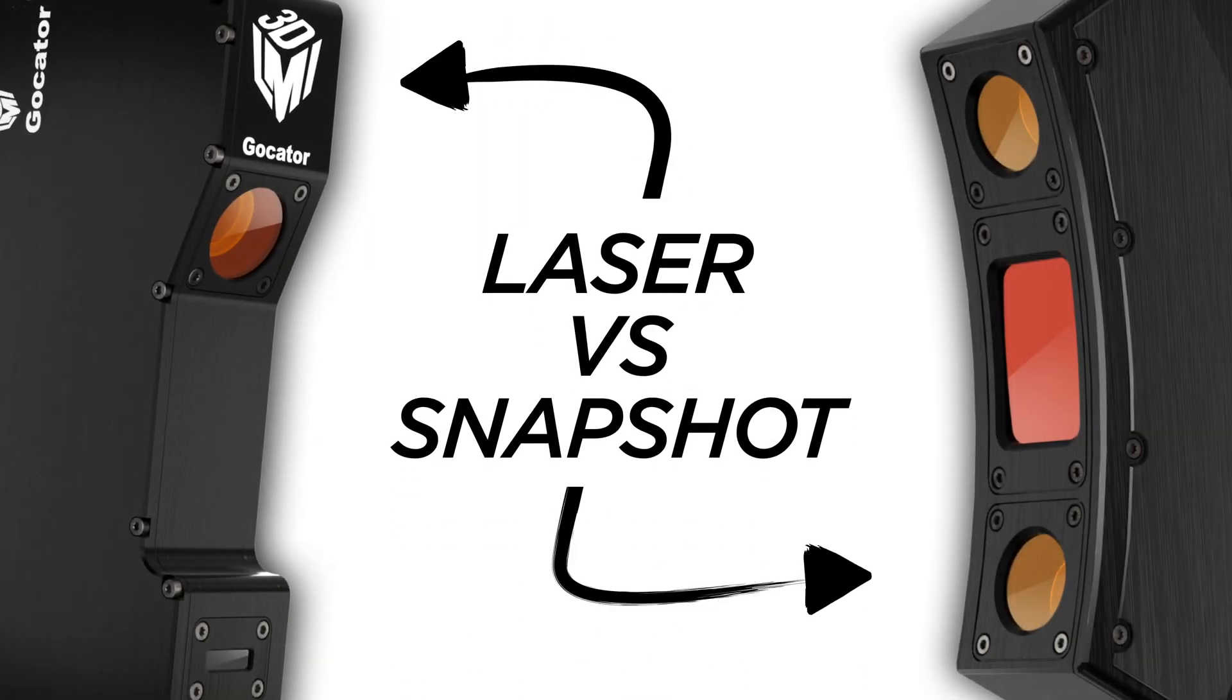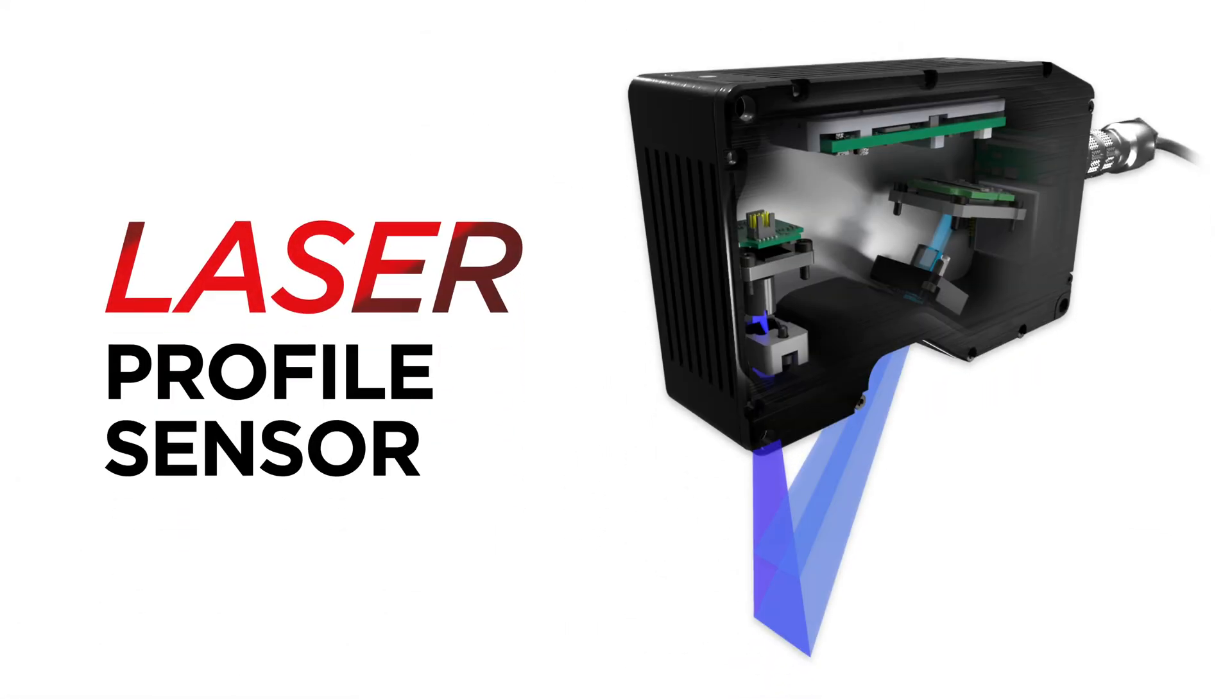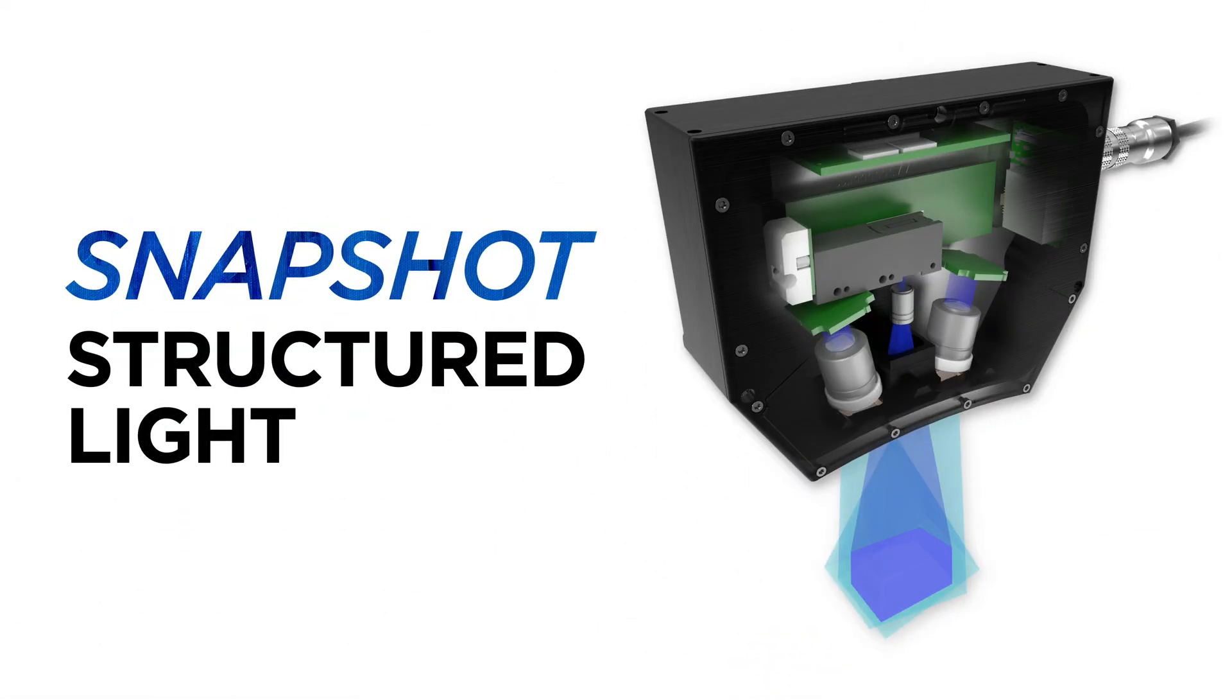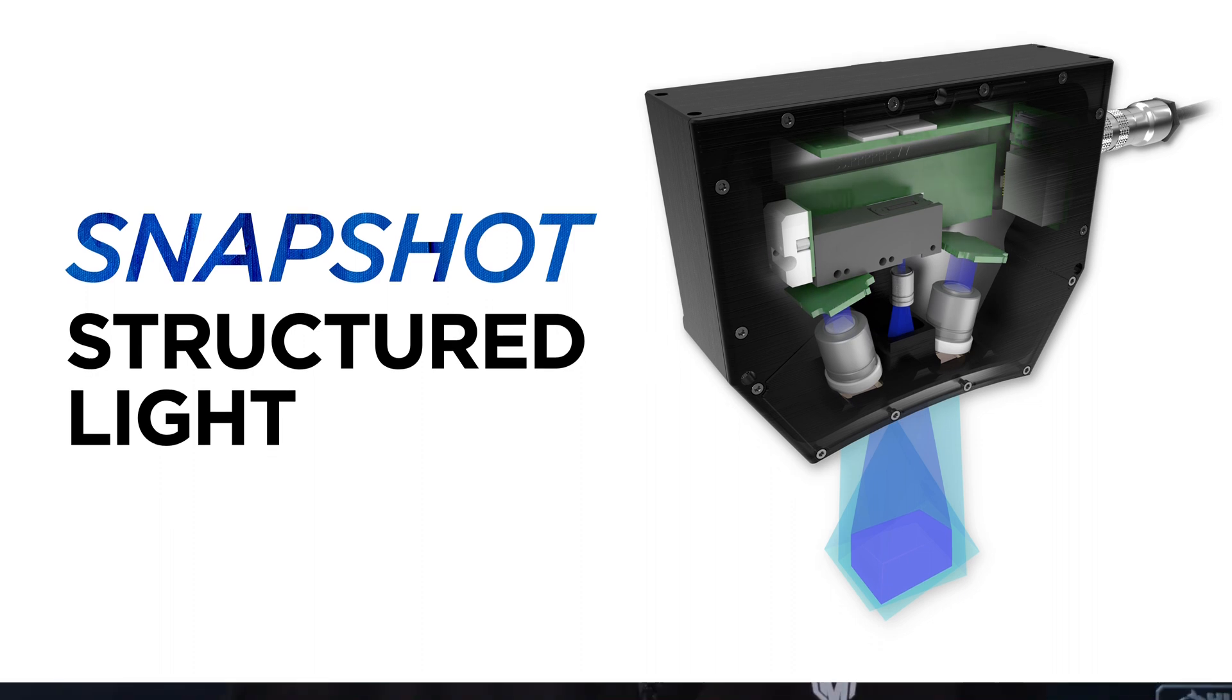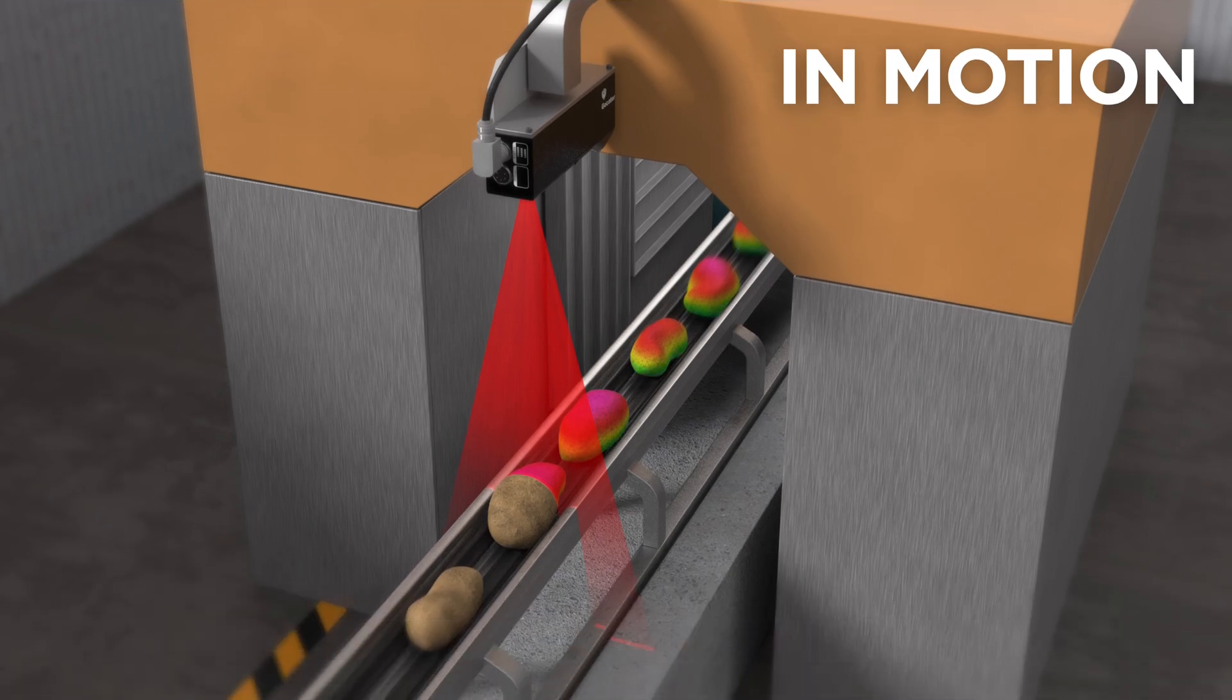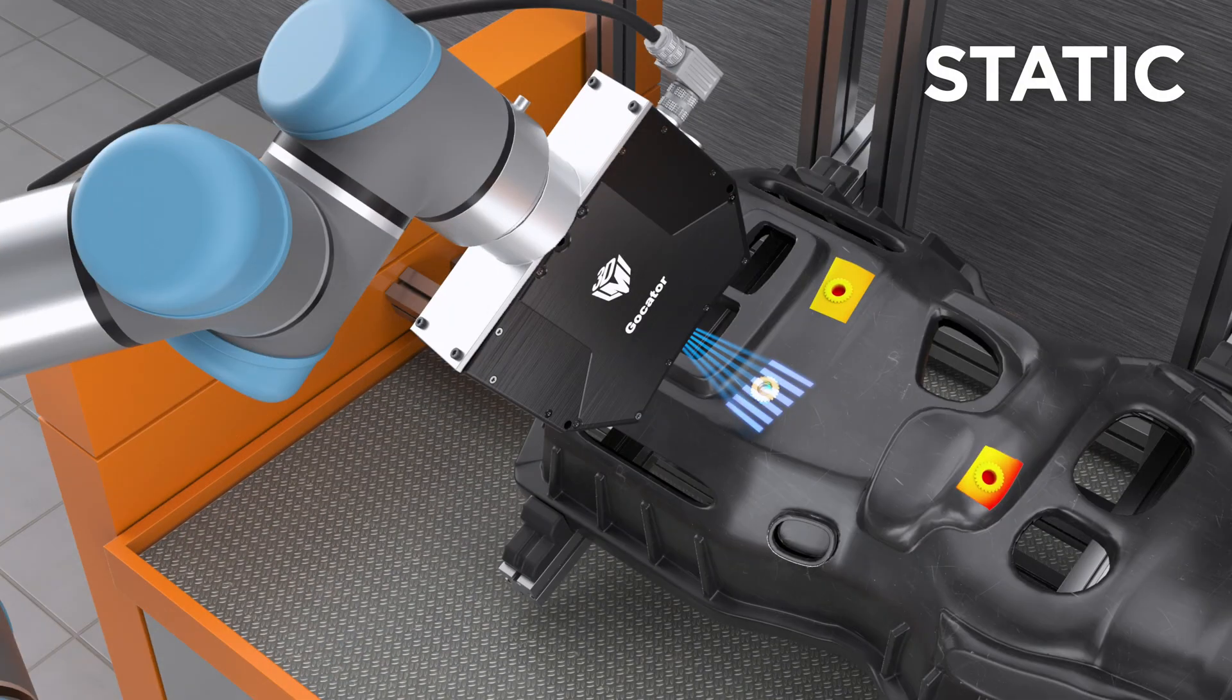Both are very powerful for inline inspection applications, but how do we go about choosing one over the other? From a high level, the key differences between a snapshot and laser profiler come down to whether your 3D surface scanning is going to be done in motion or statically.